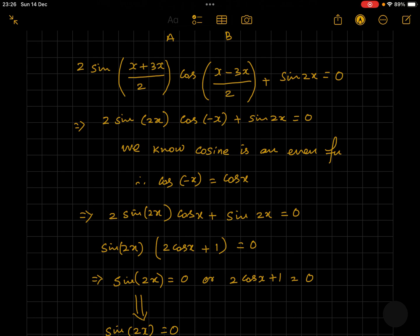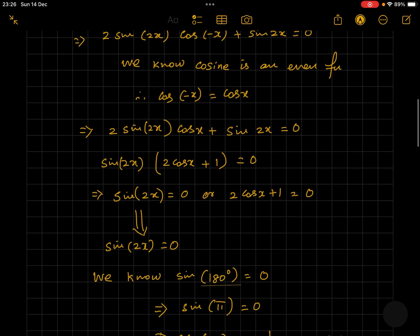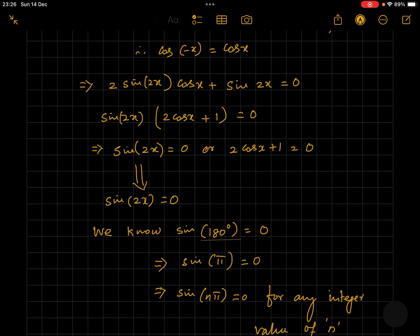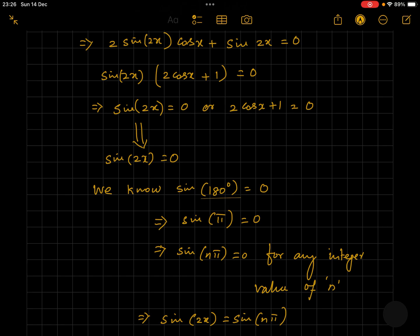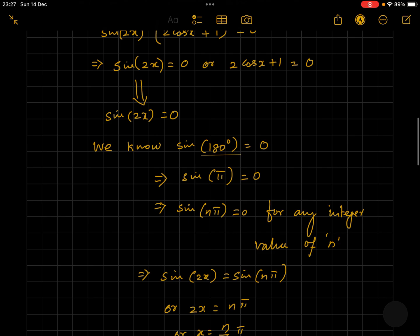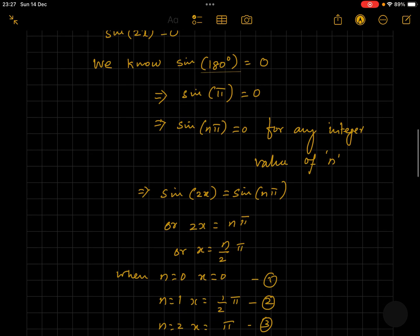This gives us either sine 2x is equal to 0 or 2 cos x plus 1 is equal to 0. Now let's first evaluate sine 2x equals 0. Since sine pi equals 0, any integer multiple of pi gives 0 — so sine(n pi) equals 0. Since sine 2x equals 0 and sine(n pi) equals 0, we can say 2x equals n pi, or x equals n pi by 2.